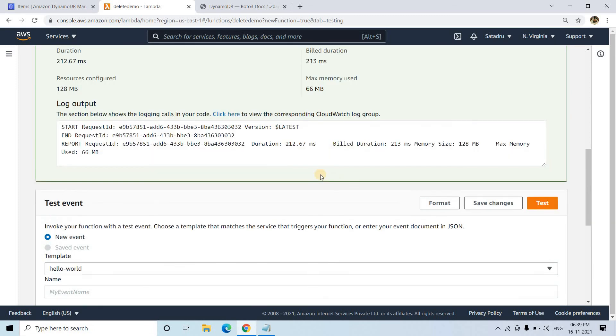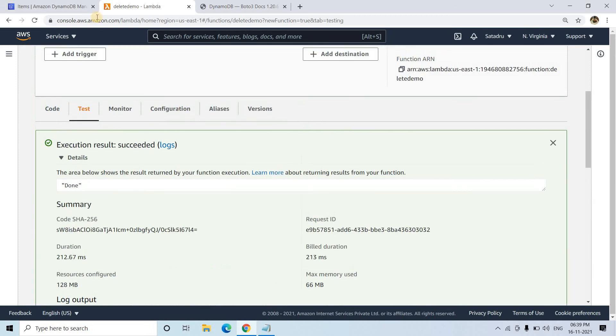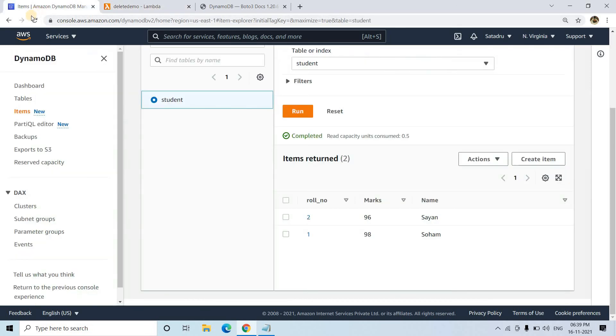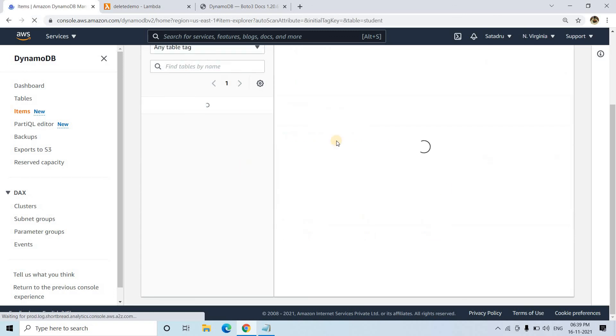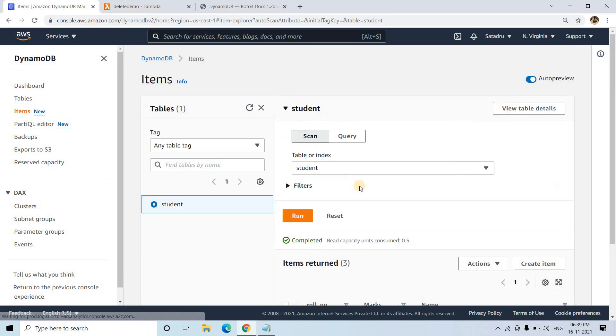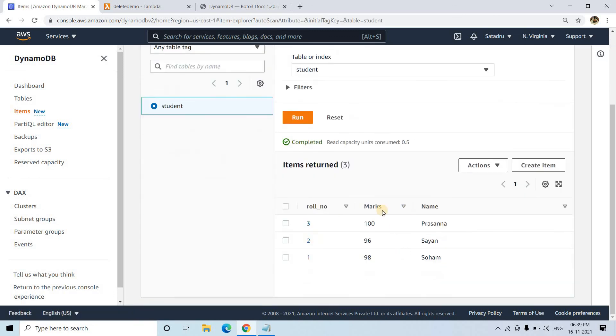I'll click on test. It's done. With this, our three items got successfully loaded into our DynamoDB table.